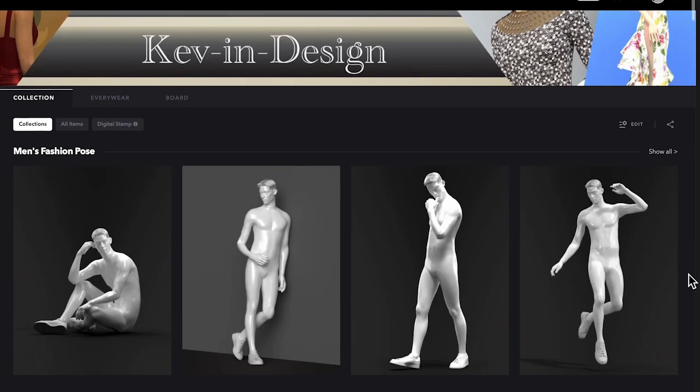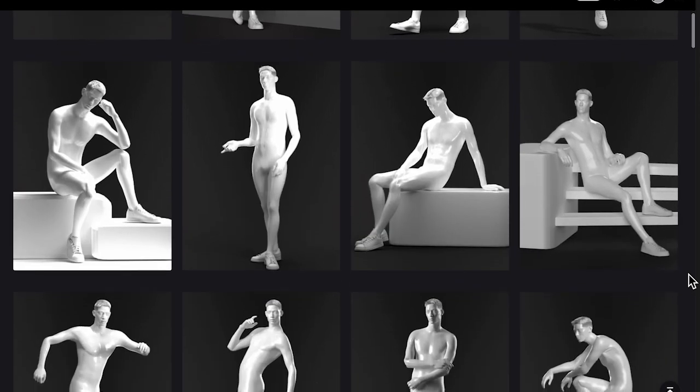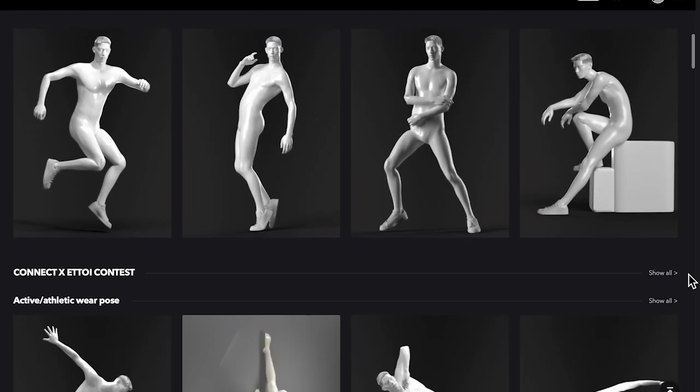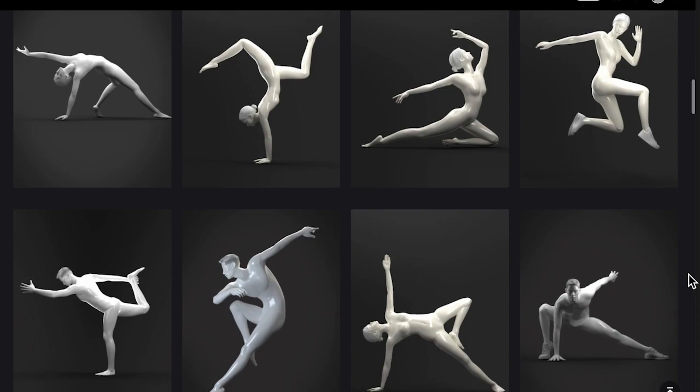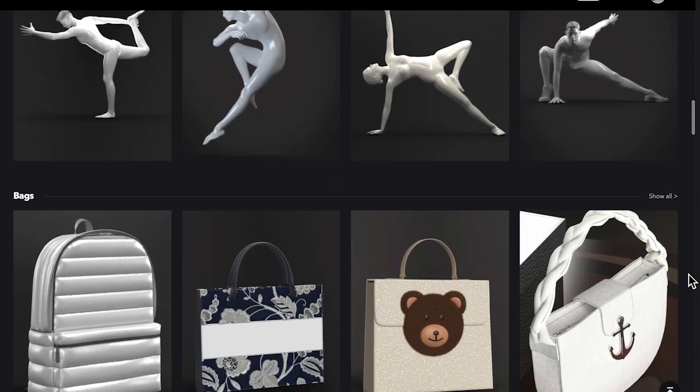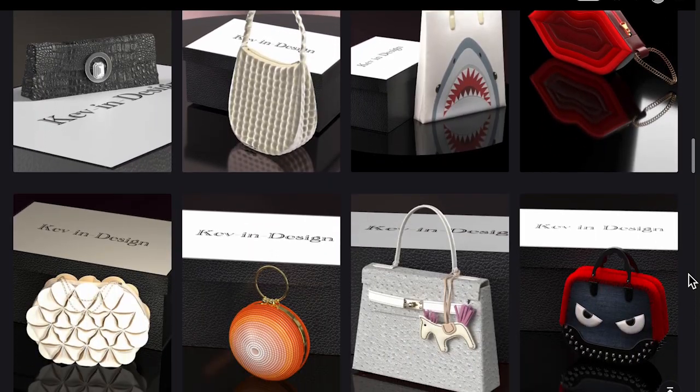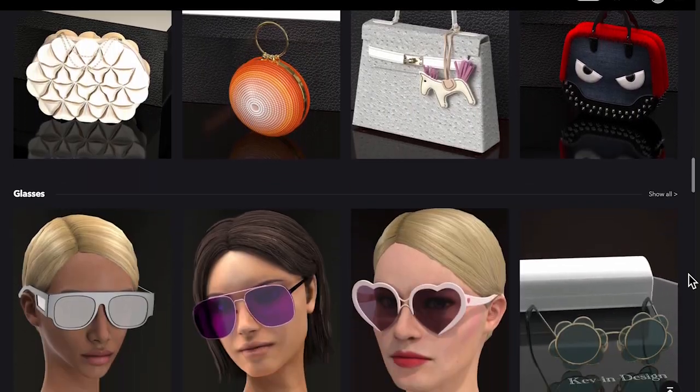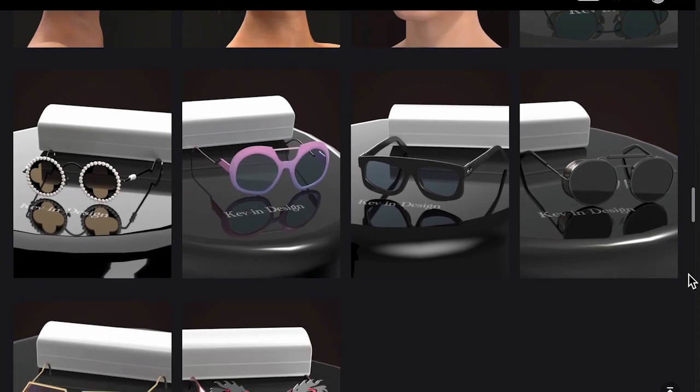Feel free to follow my Connect Clo set page. There are many free items available for download, and I will upload new items frequently.